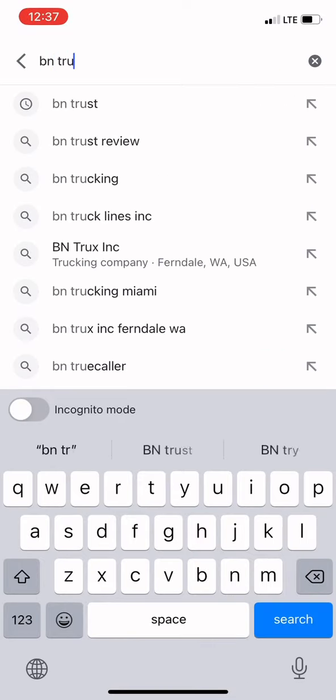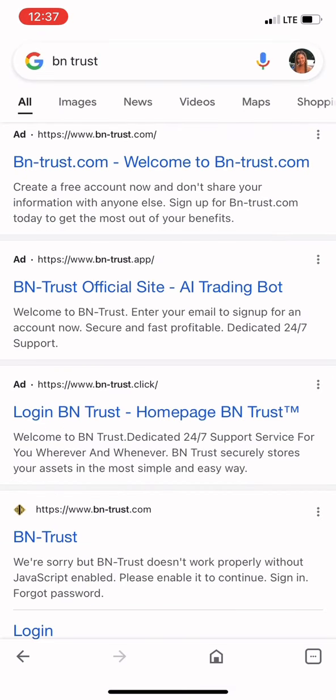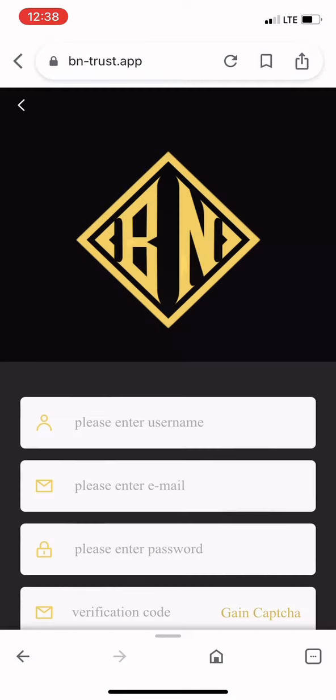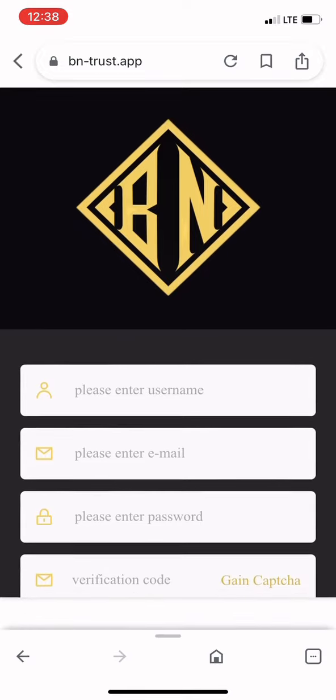BN Trust is an investment platform online. You can go to the Google app on your phone and type BN Trust. It will give you a series of options to select from, like BN Trust official site AI boat trading. You can click on it, or use the link in the description and comment section.